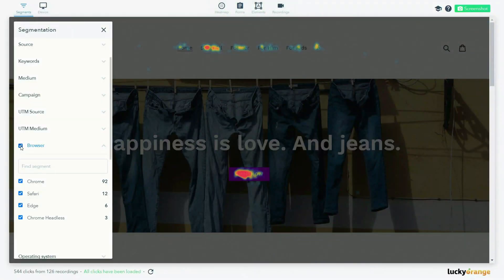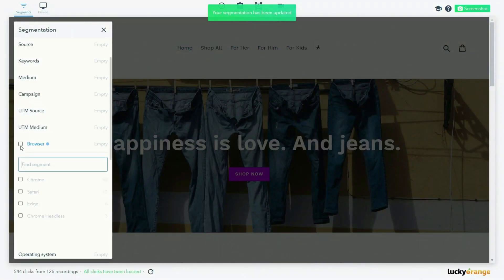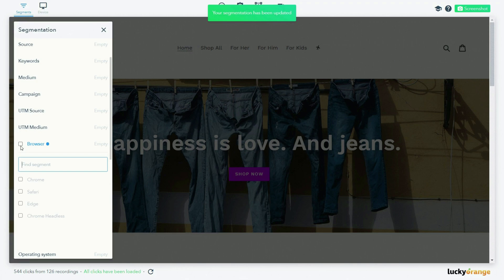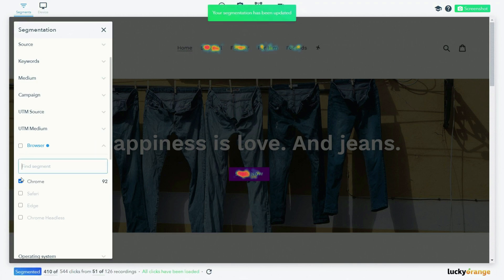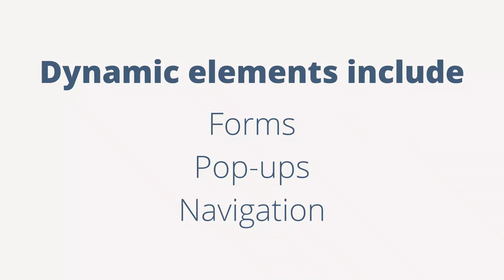This is a Lucky Orange dynamic heat map. It's dynamic because it shows you how people interact with the dynamic elements of a page like forms, pop-ups, and navigation drop-downs.